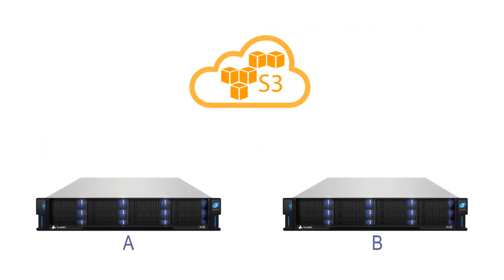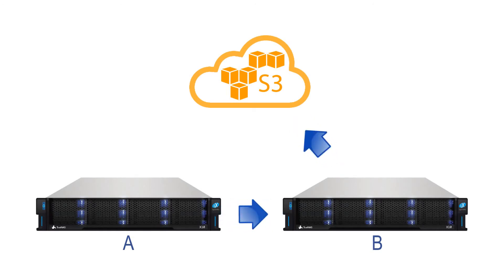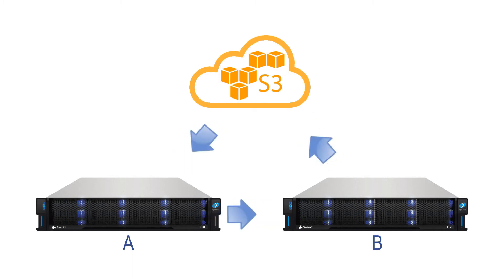An example use case is TrueNAS A replicating to TrueNAS B which also syncs to the Amazon S3 cloud. TrueNAS A can restore from the cloud without having to go through TrueNAS B.